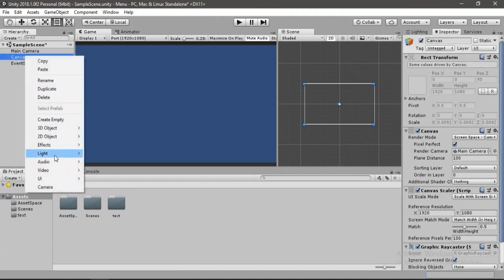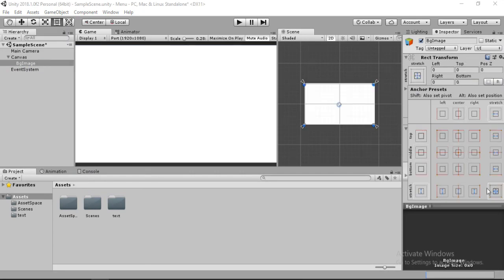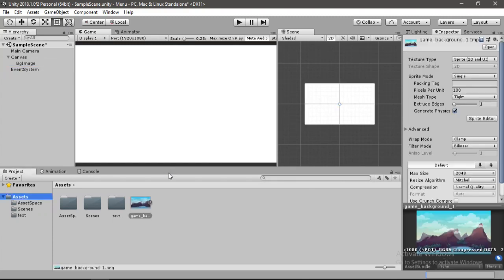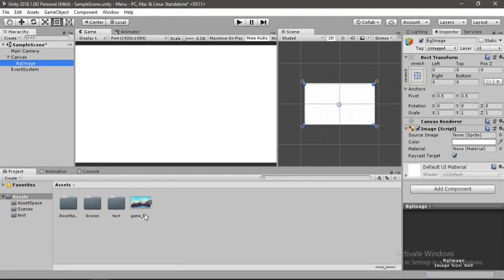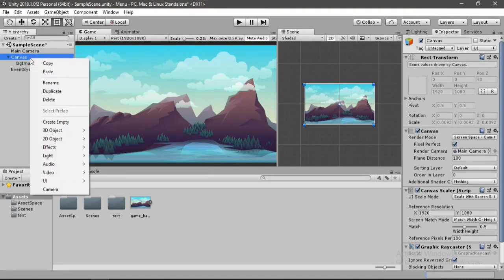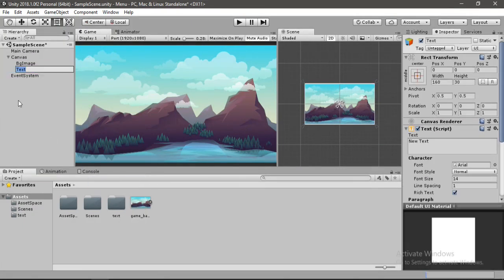Once we are done, it's time to create a background image for the game. Let's call it background image. We will set the anchor preset so it matches the size of the screen. I'm going to import a picture for the background — drag and drop it in. This looks good. Now let's add some title to our game. Go to UI, select text, and call it title.